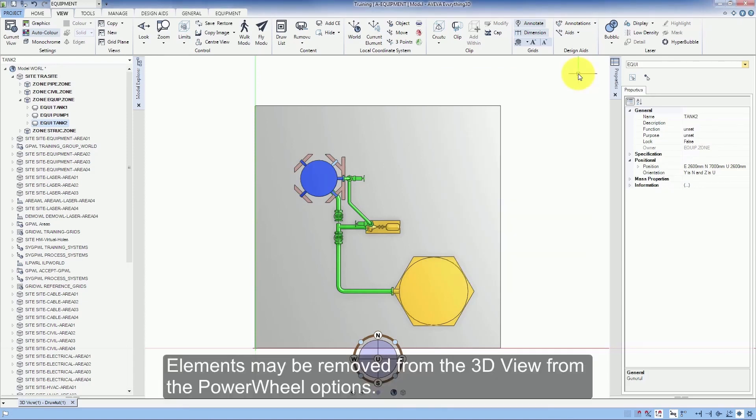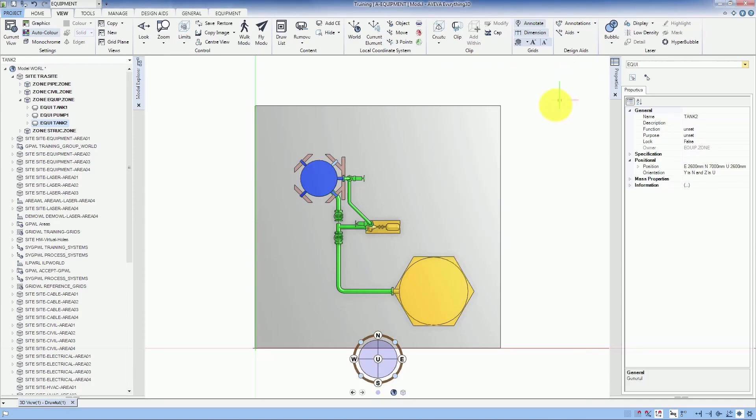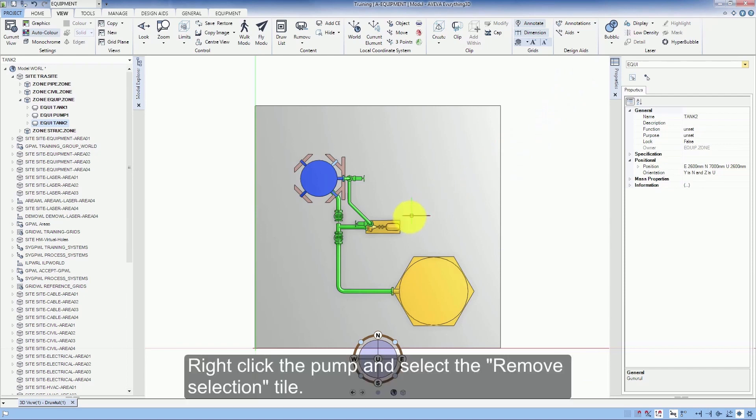Elements may be removed from the 3D view from the Power Wheel options. Right click the pump and select the Remove Selection tile.